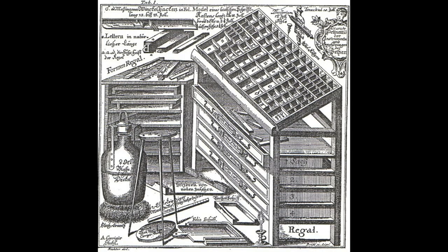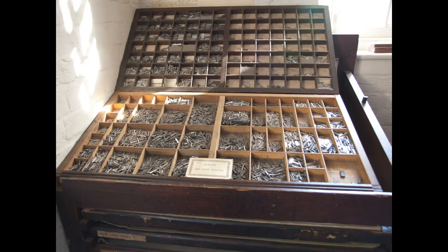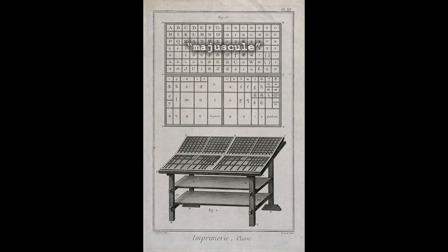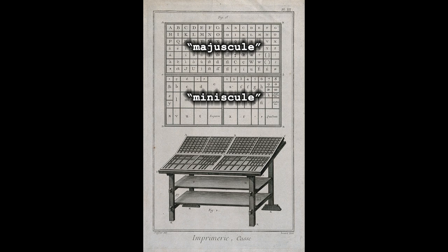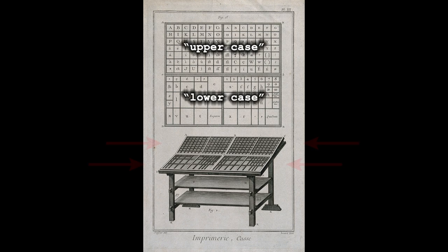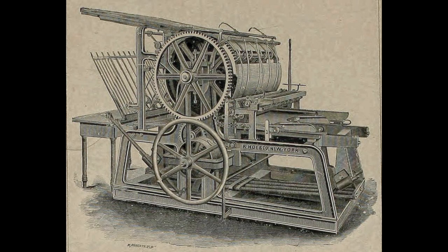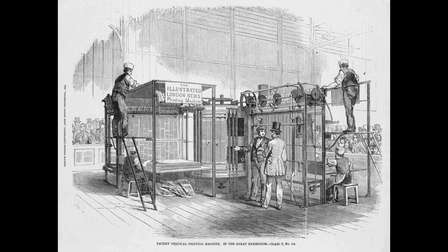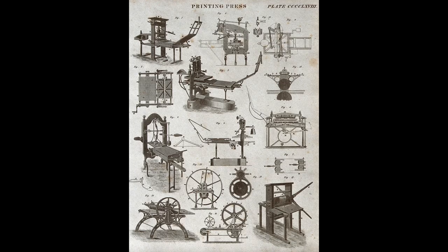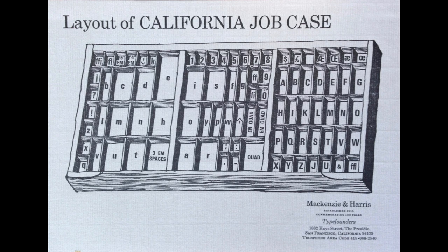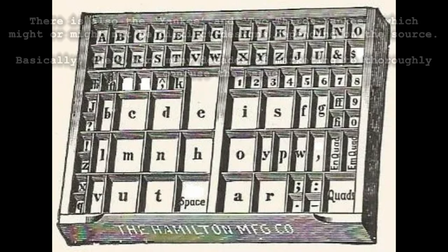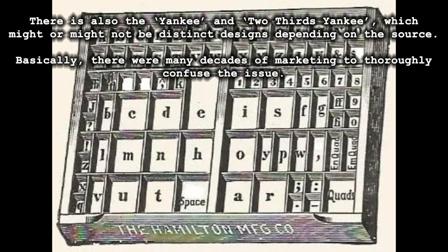Typesetting even just a page of text needs a whole bunch of type, and each one needs a place to live. Type cases solve that problem by presenting a bunch of shallow compartments, one for each character you might want to type. Traditionally, majuscule characters went up here, and minuscule down here. You might know those better as uppercase and lowercase. These are, in fact, the cases in question. With industrialization in the 19th century, plus growing literacy and thus demand for reading materials, these type cases became more standardized. One particularly popular option was the California case, and then the slightly smaller version the two-thirds California case. So the obvious question is, why not turn it into a keyboard?